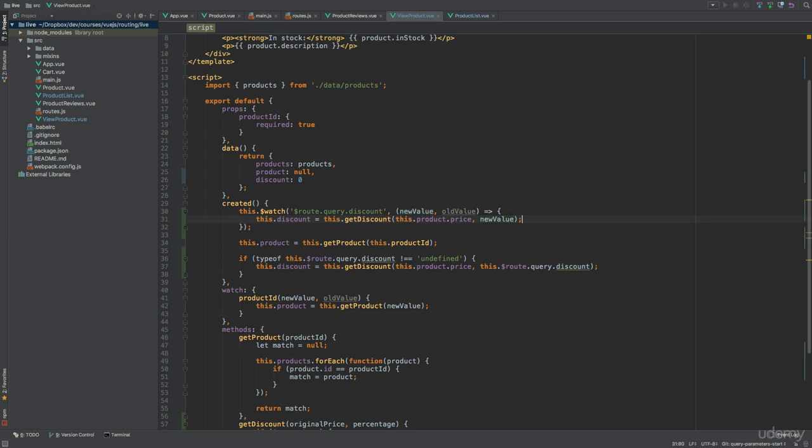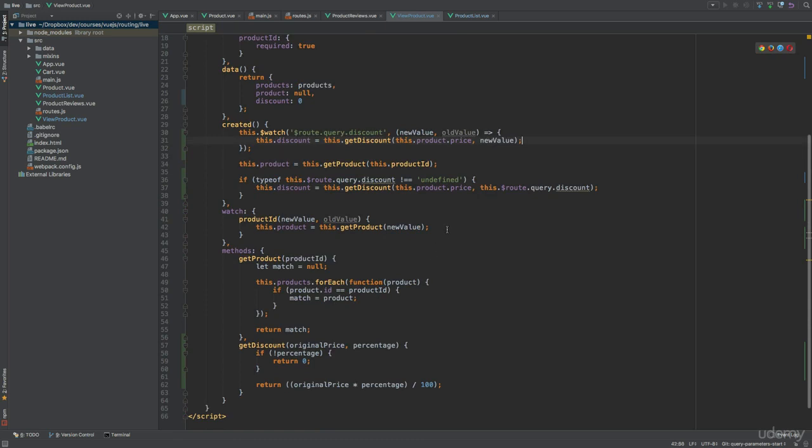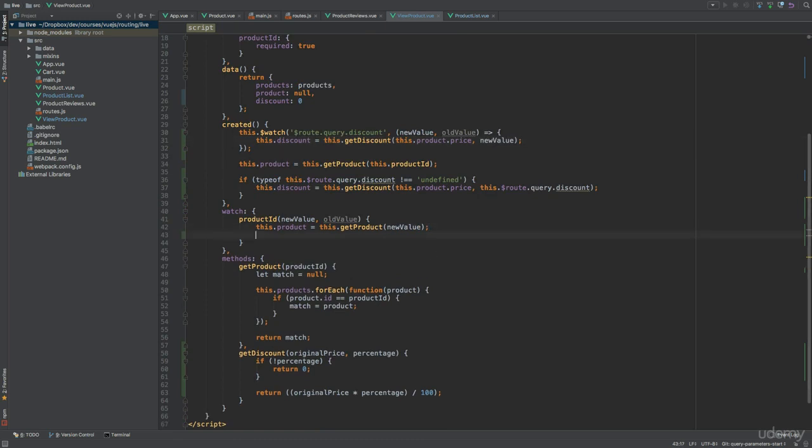The last scenario we have to handle is if the product changes. We already have a watcher in place for this, so we just need to add a single line of code to update the discount when this happens. So let's modify the watcher that we have down here. Again, I'll just paste in the line that we had before. And actually, this looks good, so we don't even have to change anything. The reason we need to do this is because the discount amount directly depends on the product's price. So whenever we change the product, we must recalculate the discount.